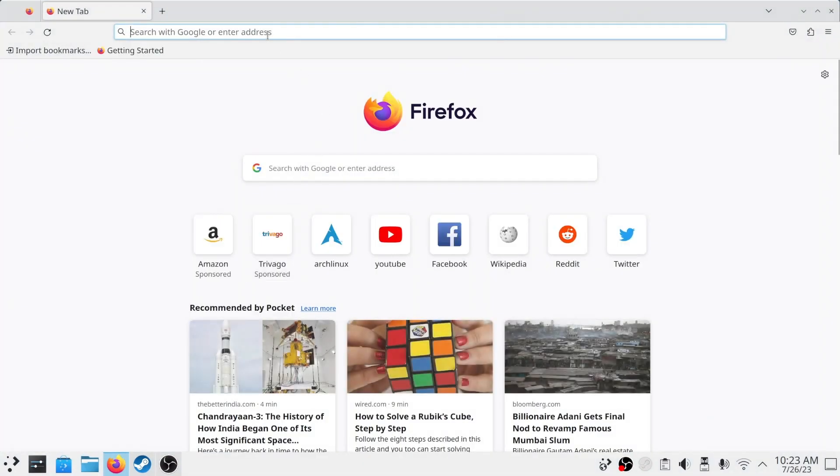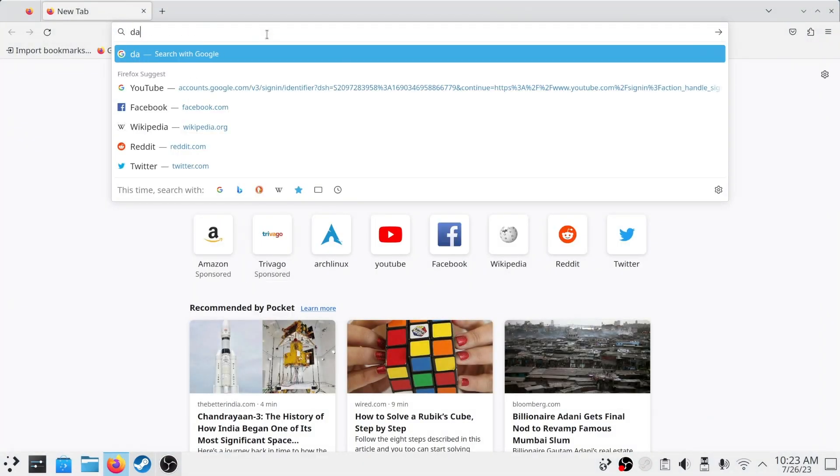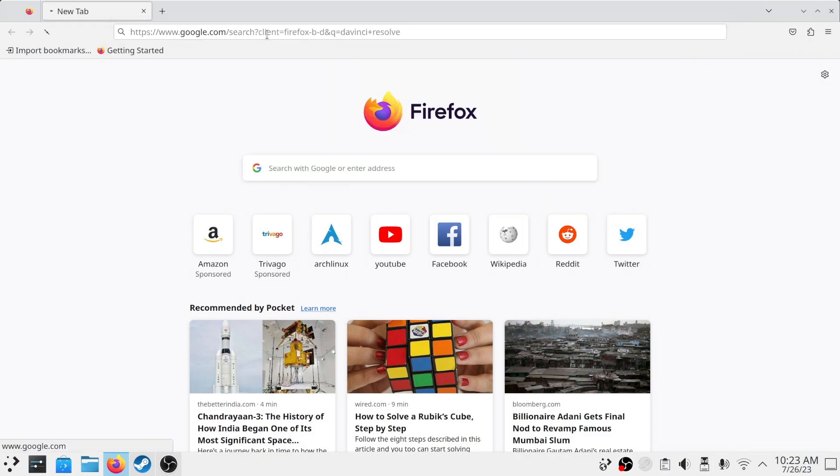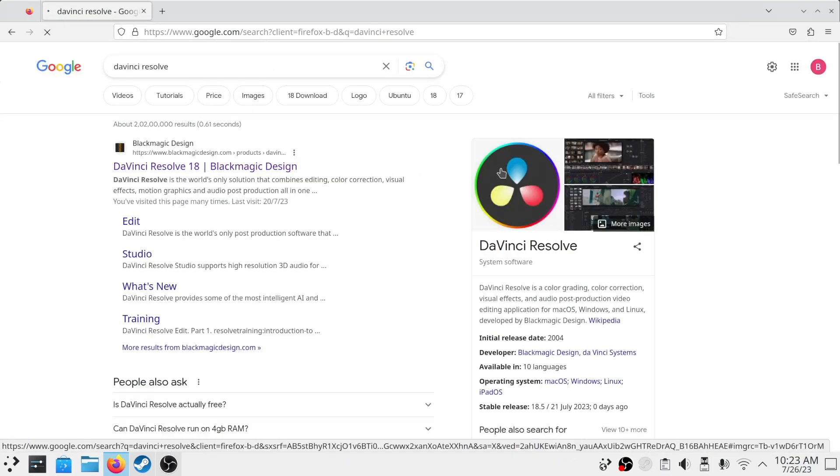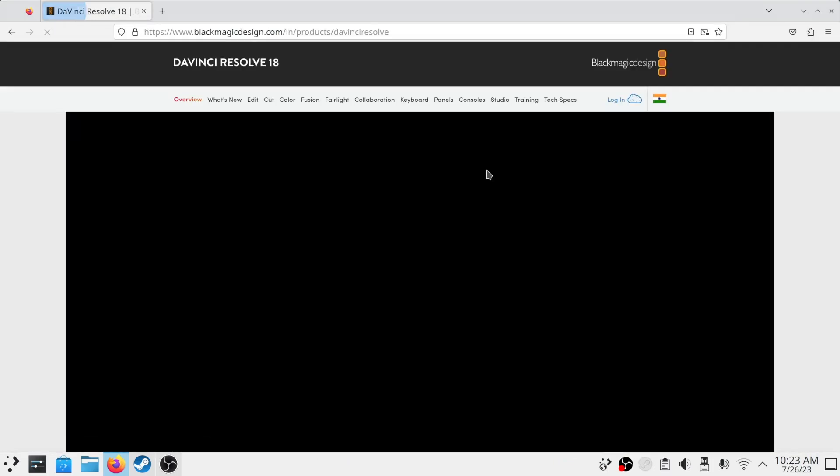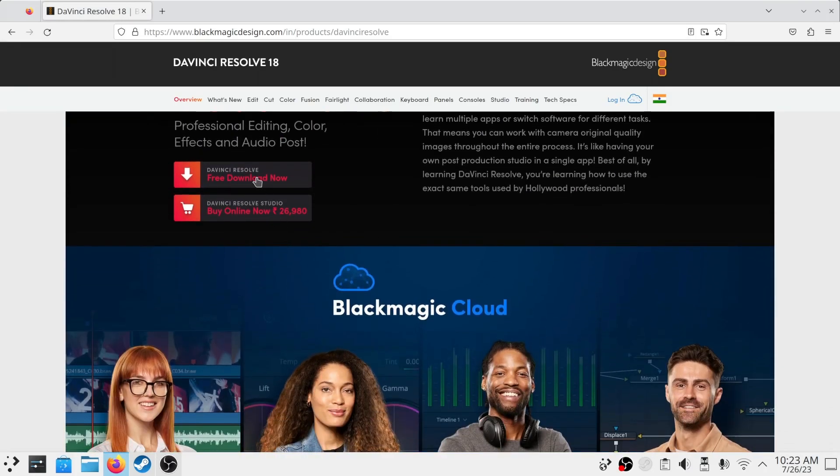DaVinci Resolve is one of the best premium video editors which we can use free of cost. First we will download the setup file for Linux and then we will proceed to the installation part.